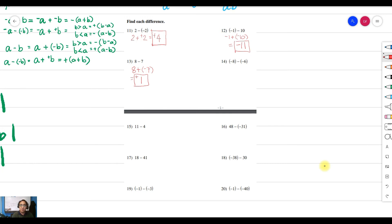For example 14, we have negative 8, proceed to addition, and change the sign of the subtrahend so it becomes positive 6. Negative 8 is bigger than 6 in absolute value, so we take that sign and subtract: 8 minus 6 equals 2, giving negative 2. Next is example 15: 11 minus 4. Both are positive and it's straightforward subtraction — 11 minus 4 equals 7.